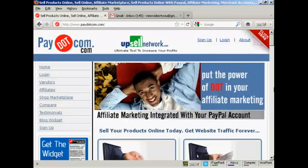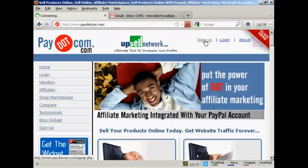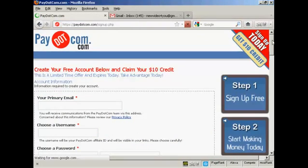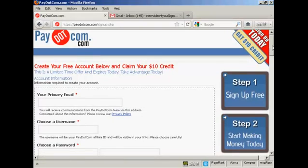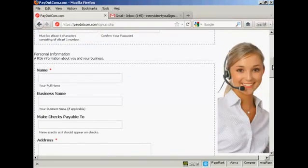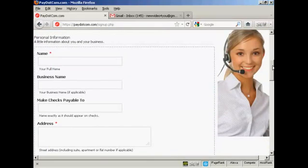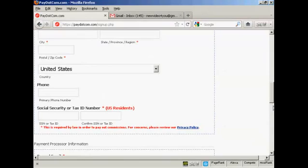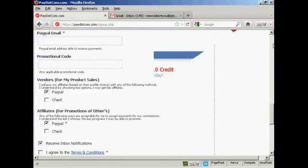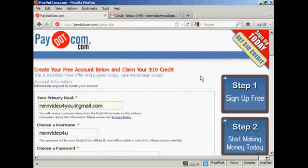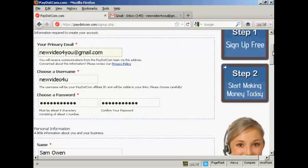First thing to do is to sign up for Pay.com, so click here on the link that says sign up. You have to enter the information in here: email, password, your name, address, etc. And it's all pretty straightforward — you can choose your own password.